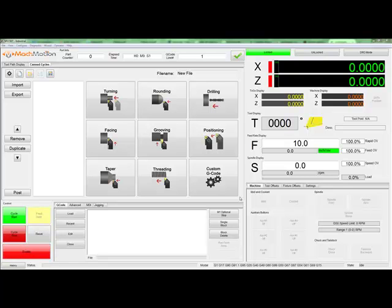For more information about the other cycles available or the overall structure, please watch our other videos. To start a new custom G-code cycle, click the button labeled Custom G-code.